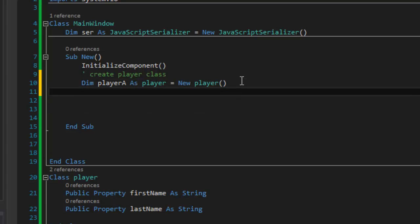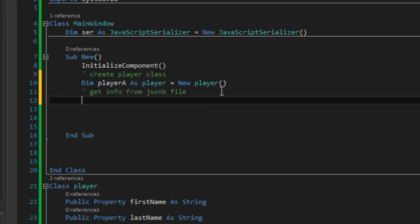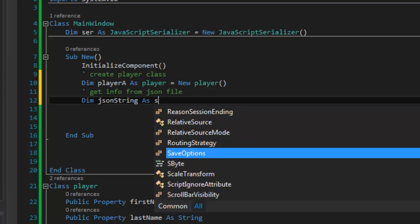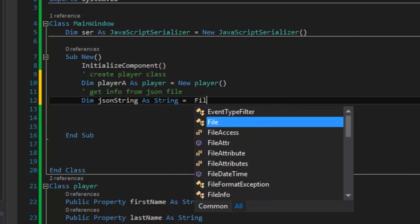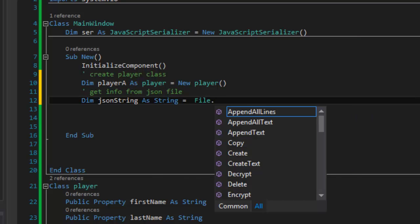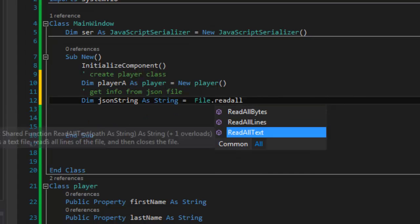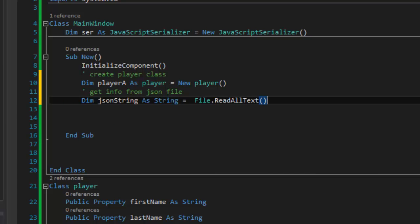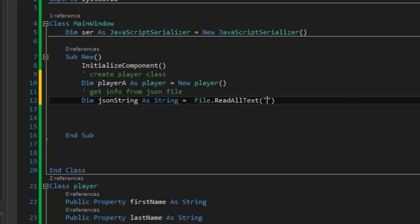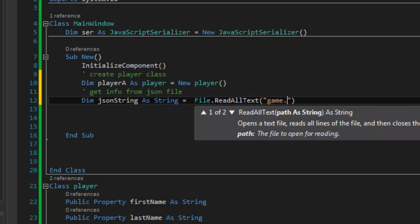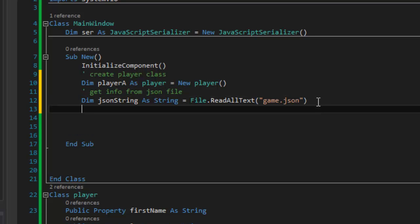So I have a player here and now I'm going to get a link, I'm going to get the information from the JSON file. And I'm just going to give it the name that we have over here, the game. Since it's part of my bin file I can just type the name there. It's not in a separate folder or anything like that so this should be fine.